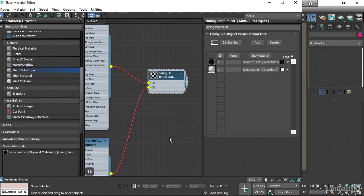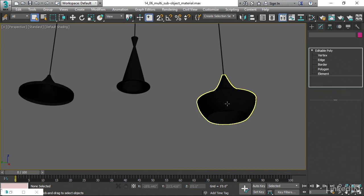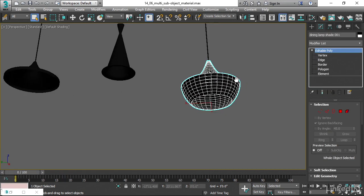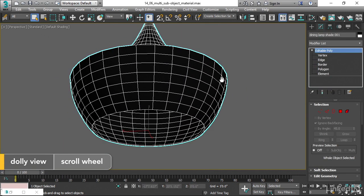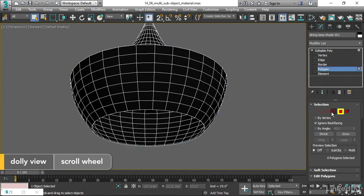So we've set that all up, and now we need to change the IDs on the polygons. I'll minimize the material editor, select the object, and let's go into Face or Polygon Selection mode.